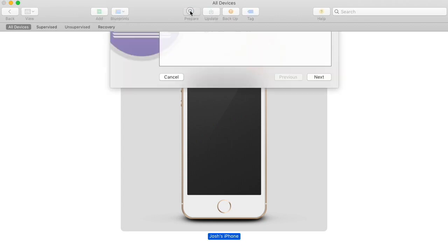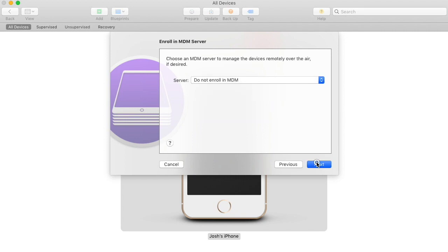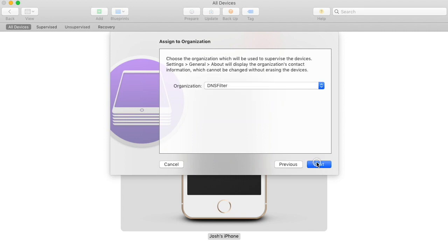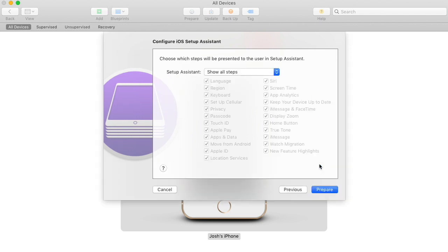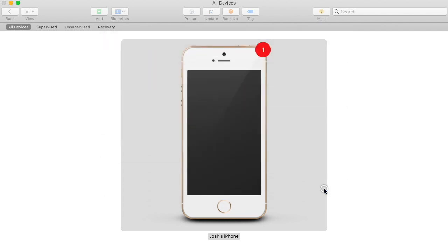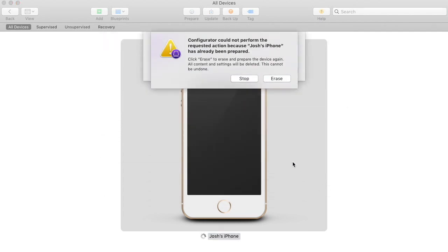Start by clicking Prepare. Make sure to check Supervised Devices and go through the prompts. Choose an organization and hit Next. Now hit Prepare. You may be asked to erase the device.